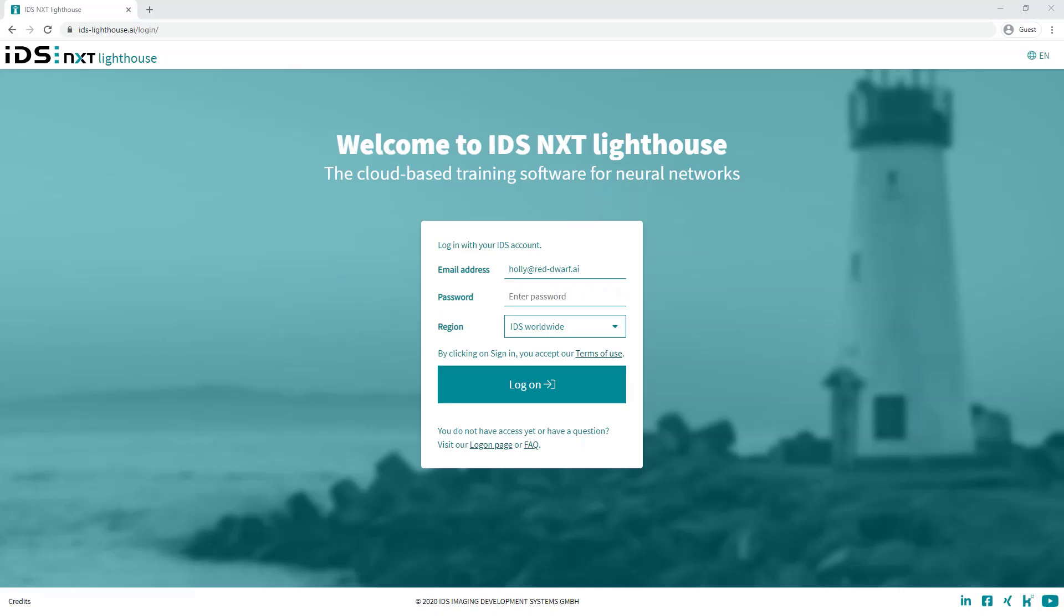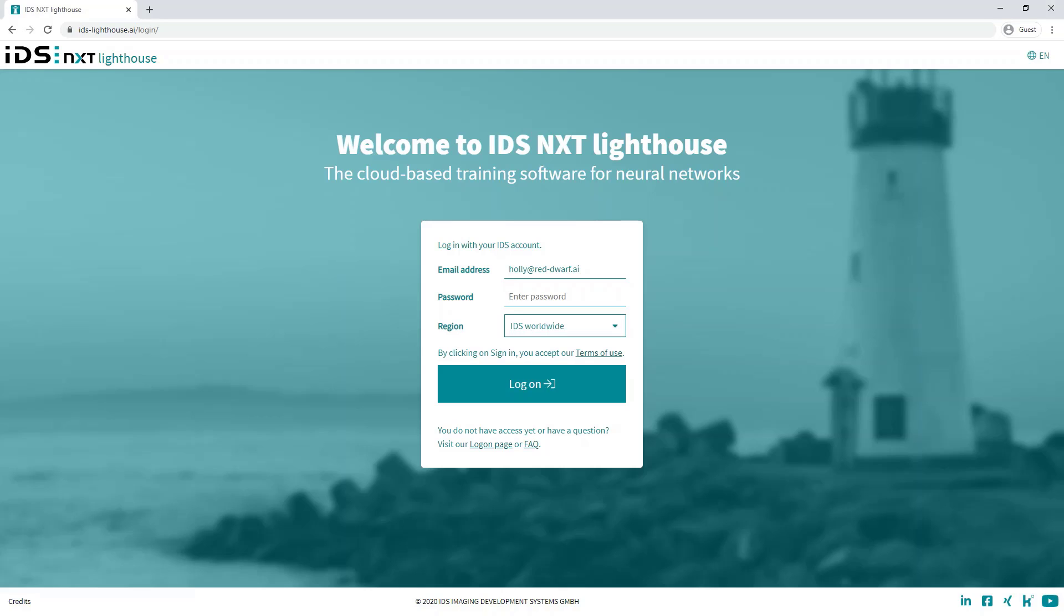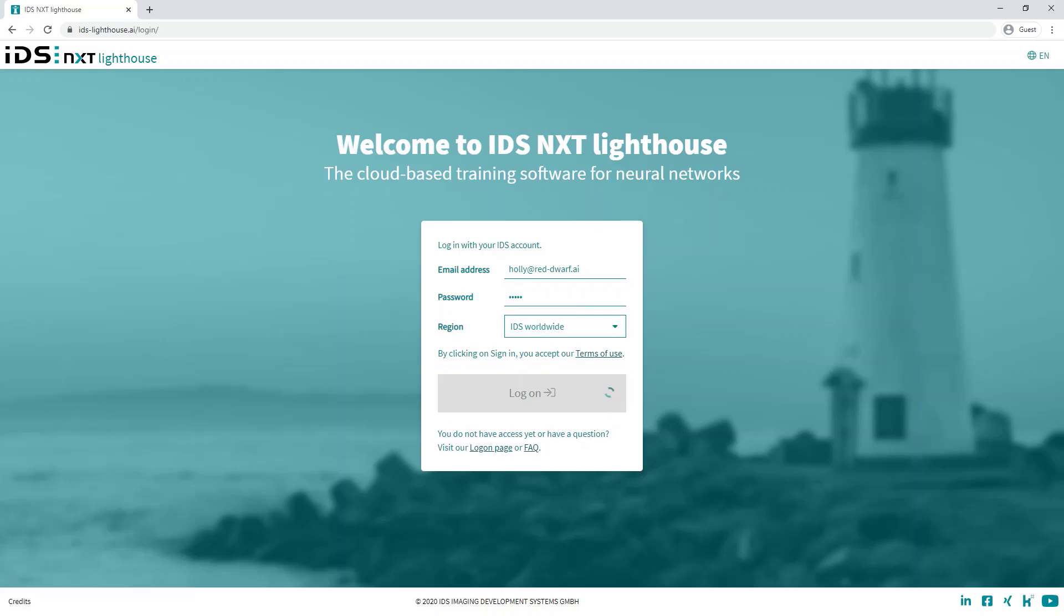Now NXT Lighthouse is a cloud-based software solution that enables users to manage training images for AI-based image processing tasks and to create individual neural networks. We will start by opening NXT Lighthouse in our browser and logging in.